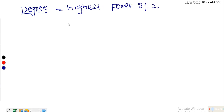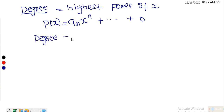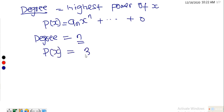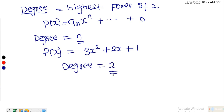The highest power of x is called the degree of the polynomial. So in the general polynomial p(x) = a_n x^n + ... + a_0, the degree is equal to n. For example, if you have p(x) = 3x² + 2x + 1, the degree of this polynomial is 2, since that is the highest power of x.